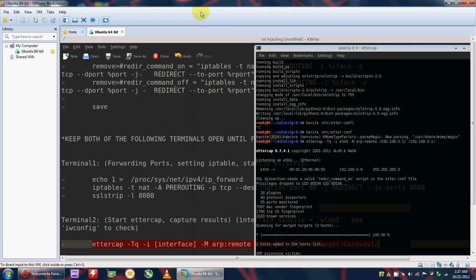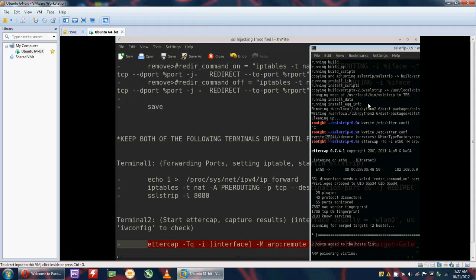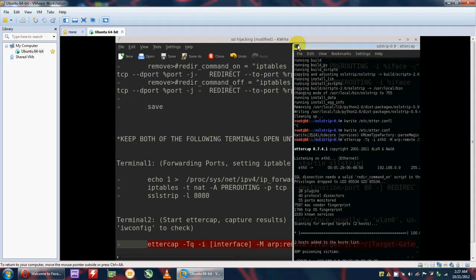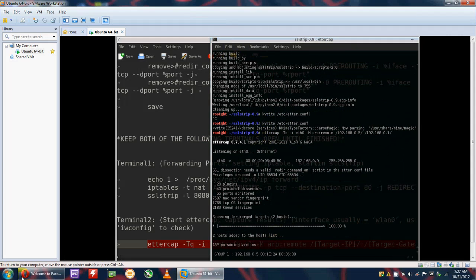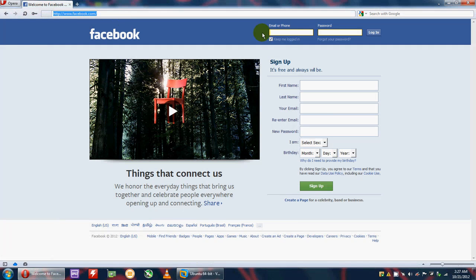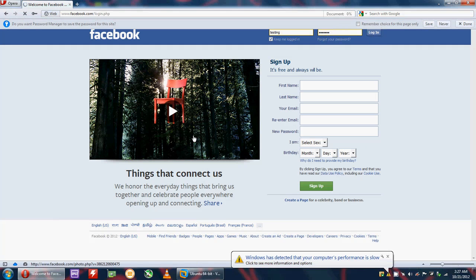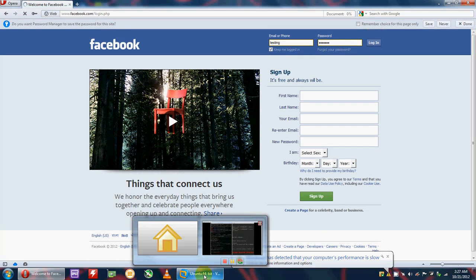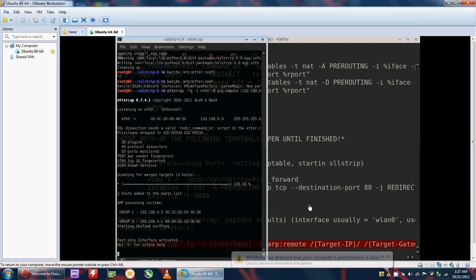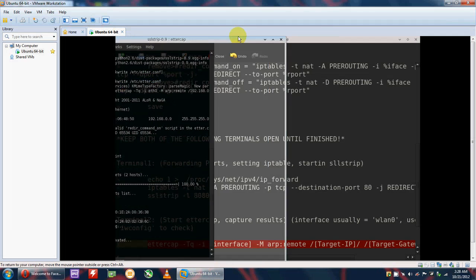Now I go back to the Windows environment to demonstrate the attack. Facebook is open. I will put some test credentials in the login form — typing 'testing testing testing' — and log in. Let's see if we capture anything.